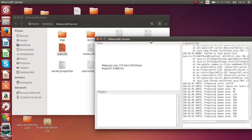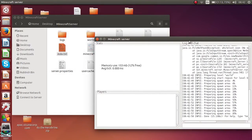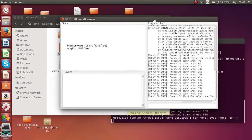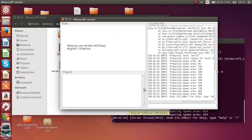Before anyone can join your server, you'll have to port forward. What that does is allow anyone from outside your local network to connect. Right now, only those on your local network can join.